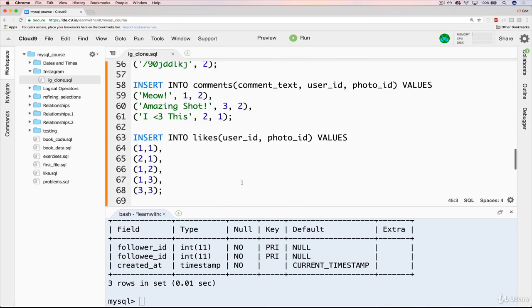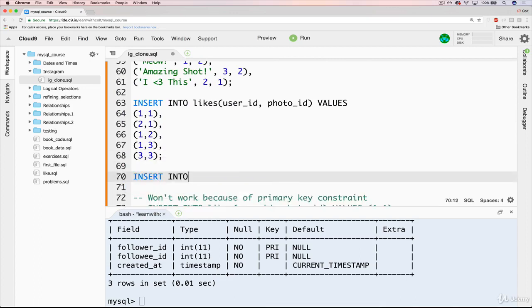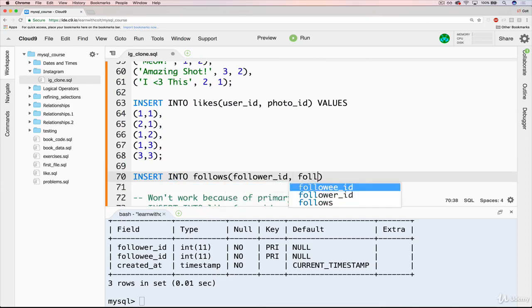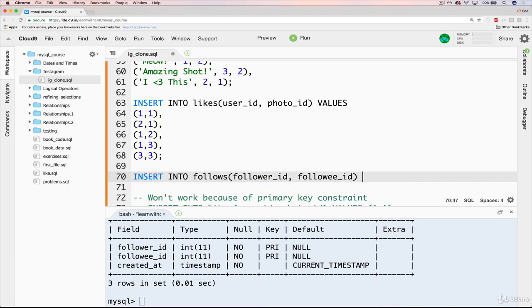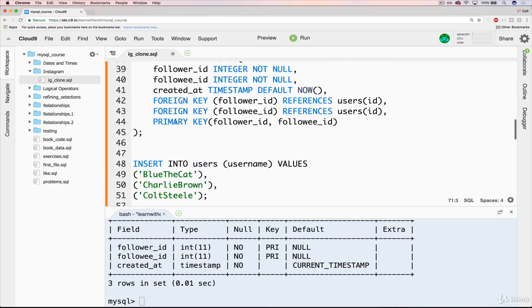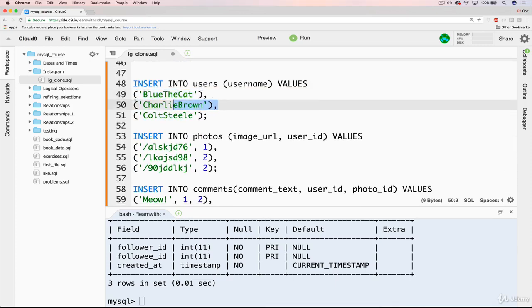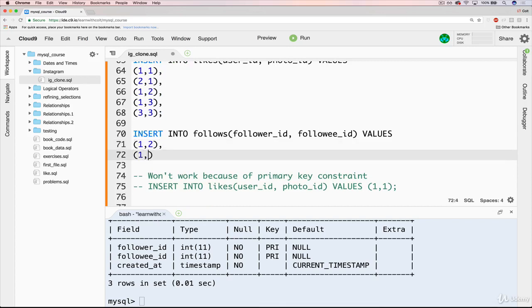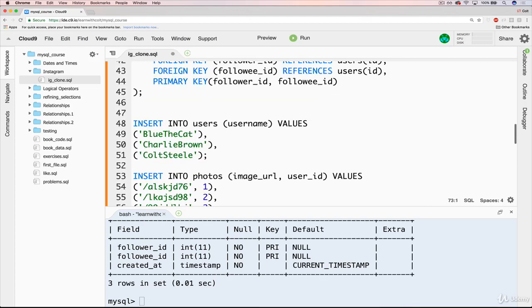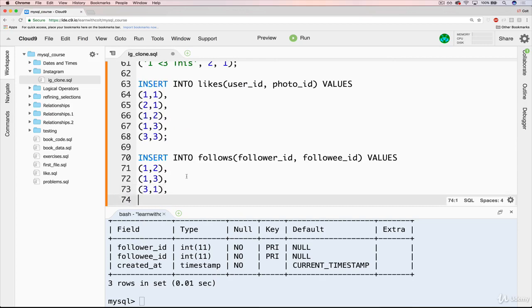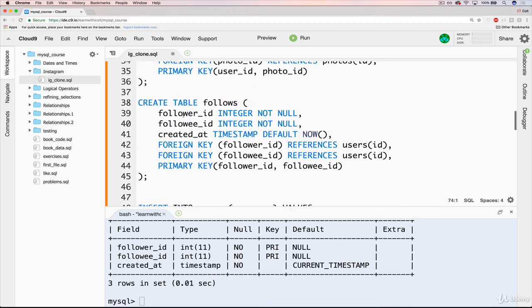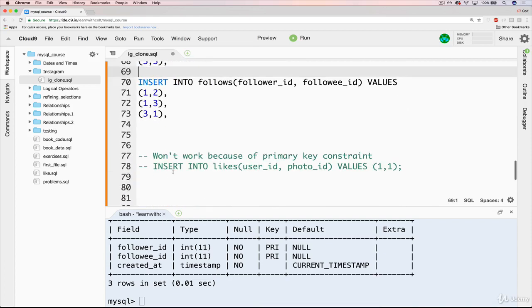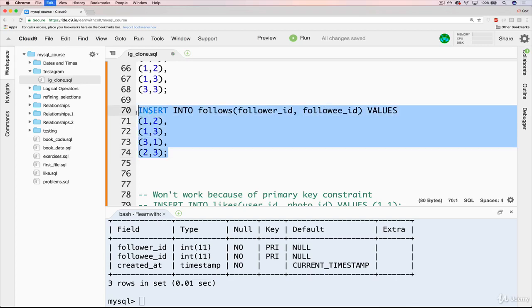So if you're still here, let's try doing an insert into follows. We'll have our follower_id first and then our followee_id. It starts to just sound like gibberish if you're saying it enough times. So let's say that we start off, we've got these three users, right? So Blue follows Charlie Brown. That's going to be one comma two. And we'll also have Blue follow me. That's one comma three. And then let's say I also follow Blue back. So that is three comma one. And then let's say Charlie Brown follows me. So that's two comma three.